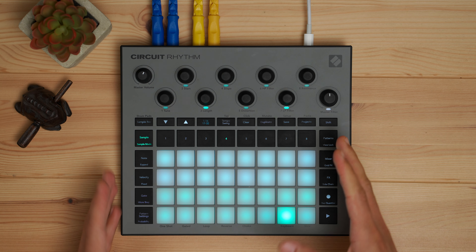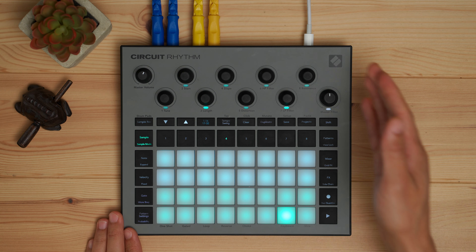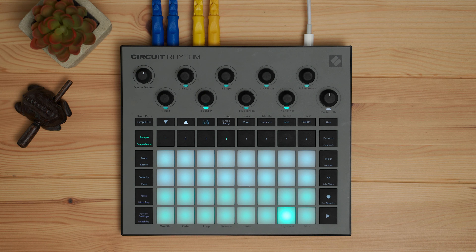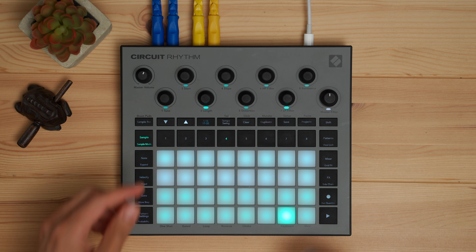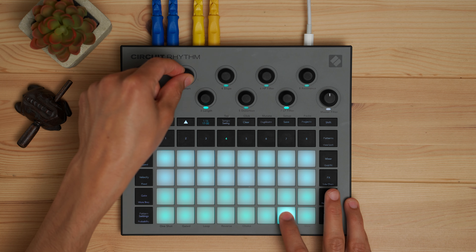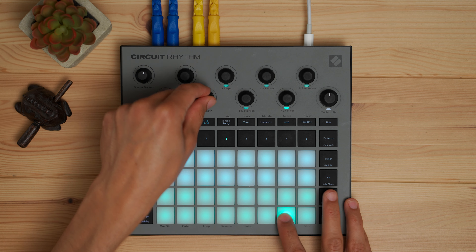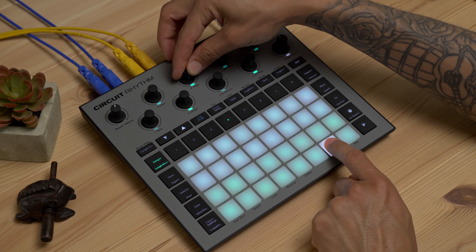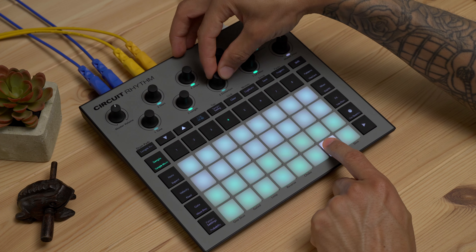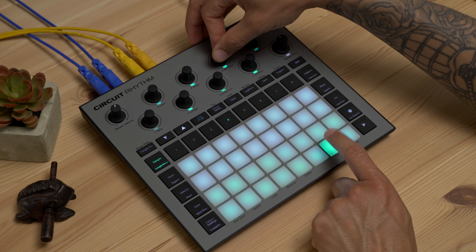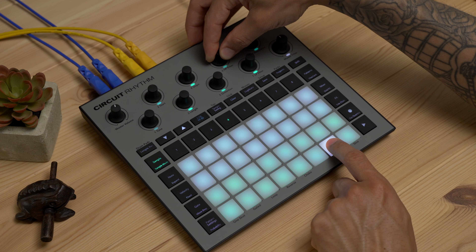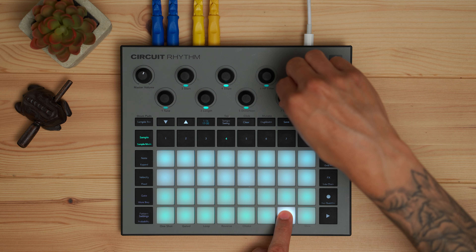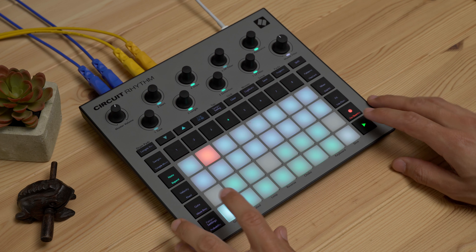Circuit Rhythm has eight macro knobs across the top used to shape your samples. With them we can tune our samples, change our start point, the end point, give a little bit of an amp envelope, maybe some distortion, high pass, and a low pass with some resonance. We're good to go.